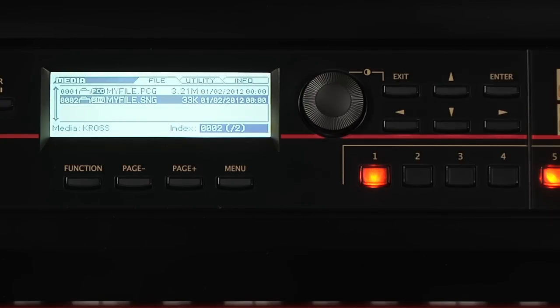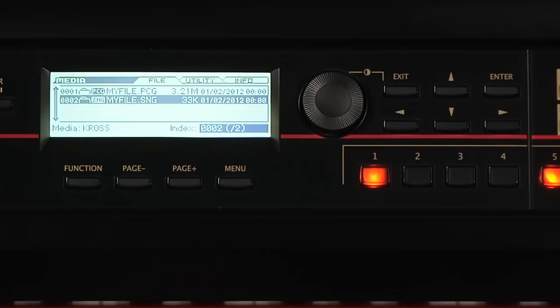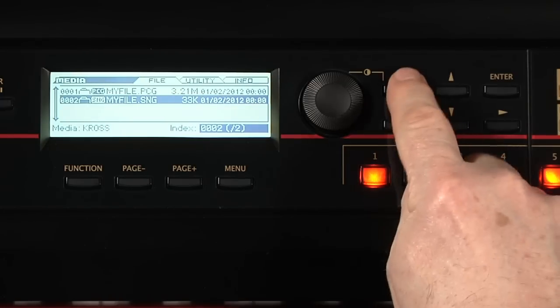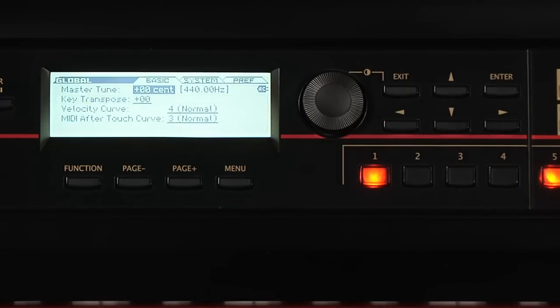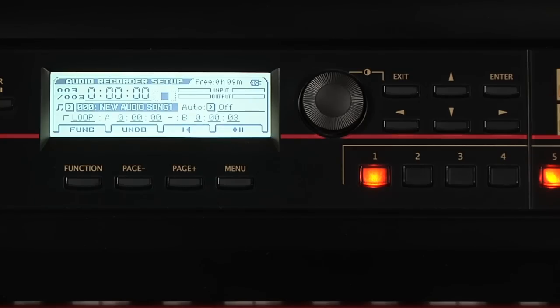By the way, this Load Selected command is what you use to import WAV files into an audio song location. The WAV files need to be stereo, 48 or 44.1 kHz, and 16-bit. Once you load the WAV file, go to Audio Record Setup. Select the song, and if necessary, you can adjust the volume to match the other audio songs or the Cross keyboard levels.